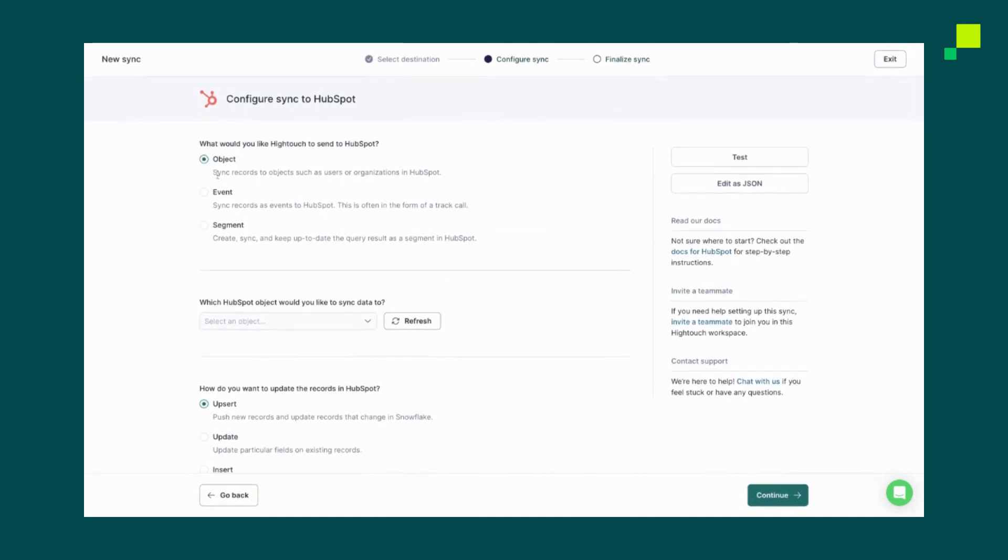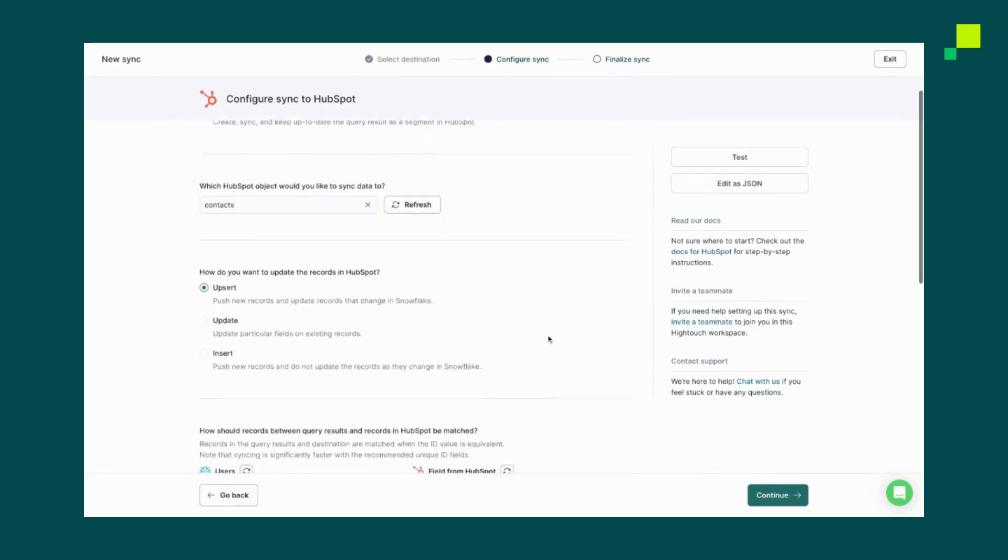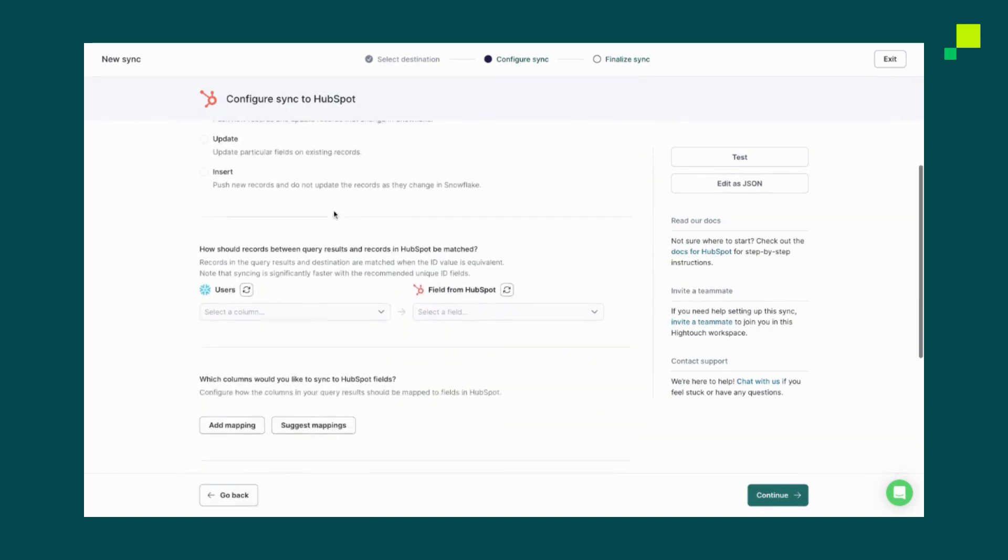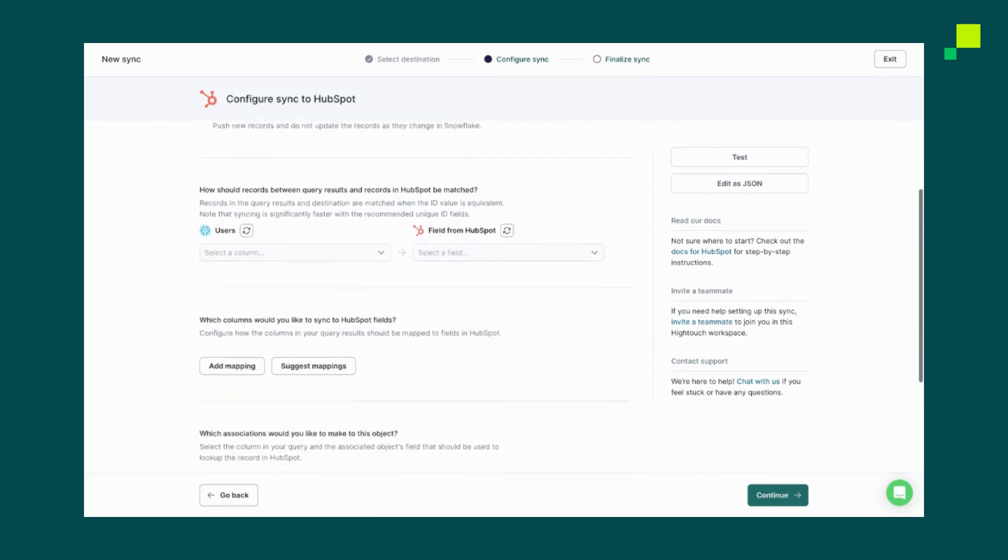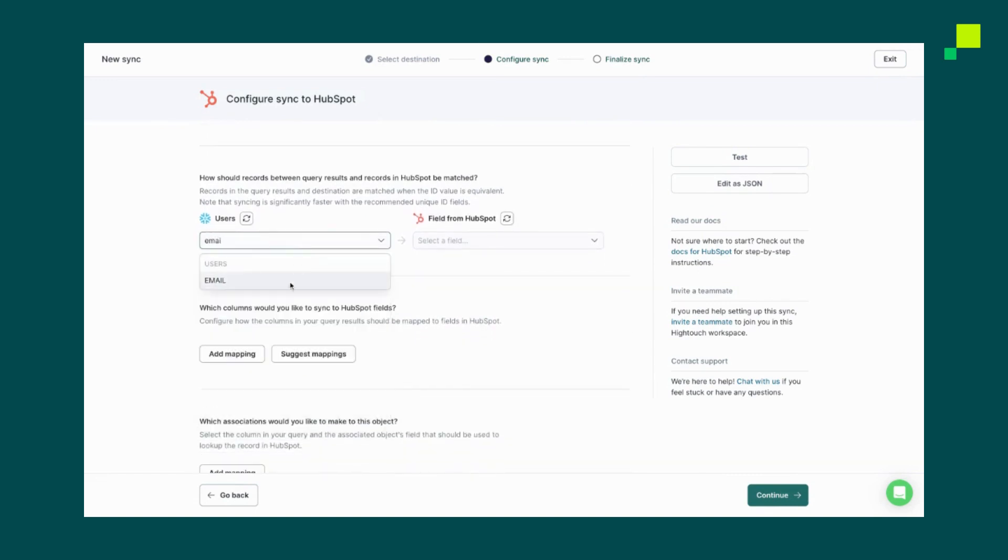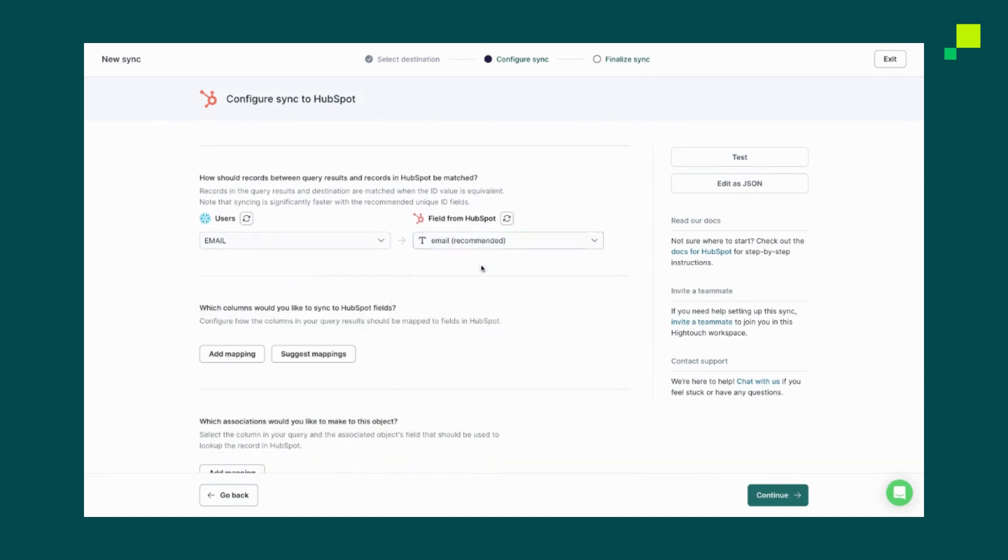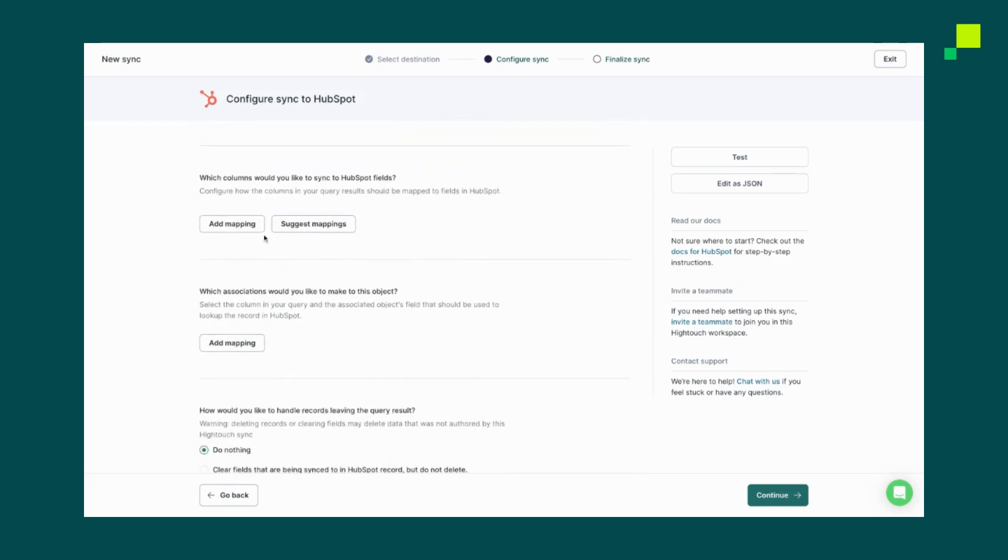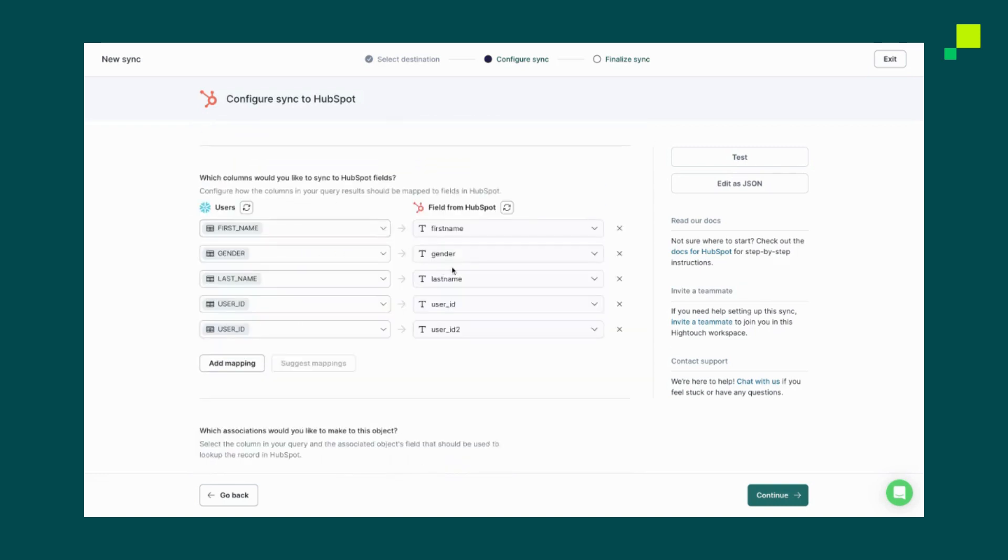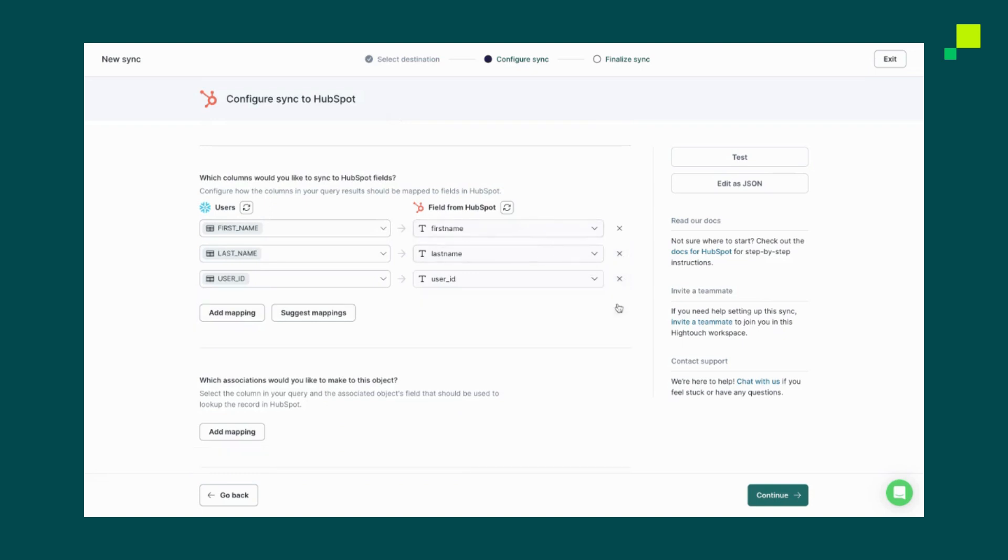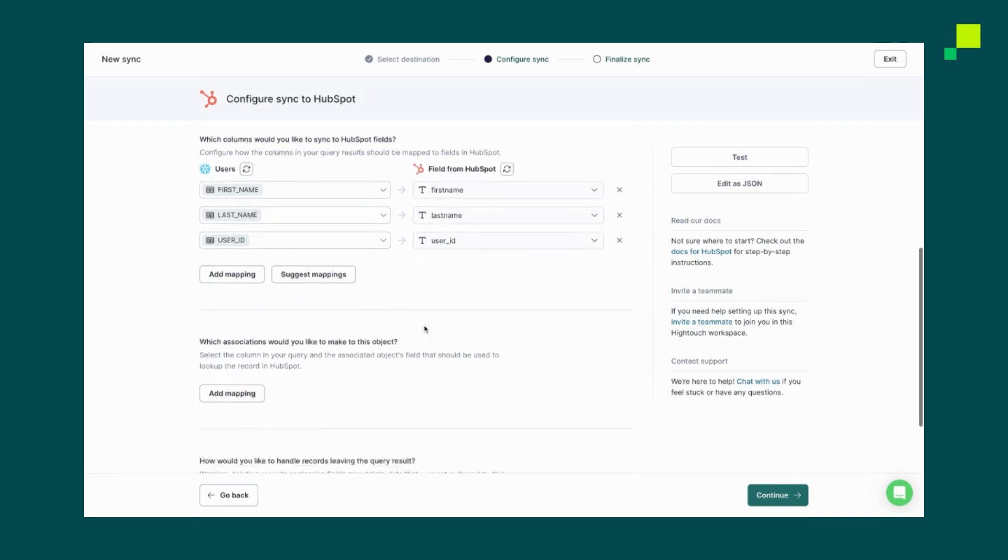So in this case, we'll pick Object. We'll want to send it over as a contact. And we'll make sure that we want to upsert only for these new records. Now I want to define a primary key, in this case email, where we join between Snowflake and HubSpot on email address, and then add additional columns that we want to send over. In this case, let's just send over first name, last name, and user ID. But in the future, we could add new fields like propensity scores or lifecycle stages, as our data team makes those available inside of Snowflake.